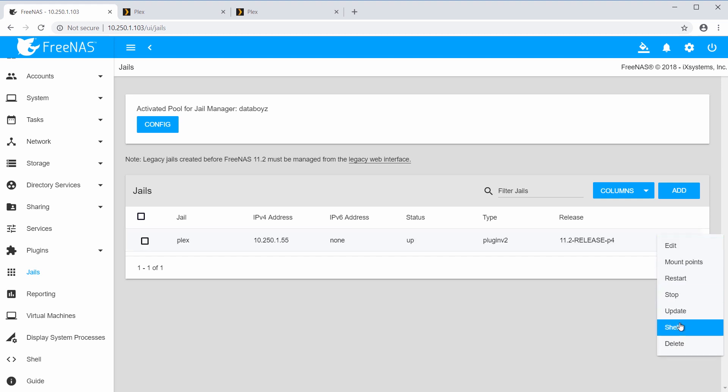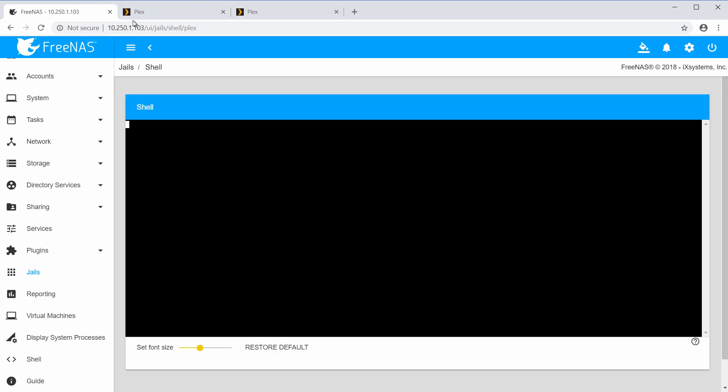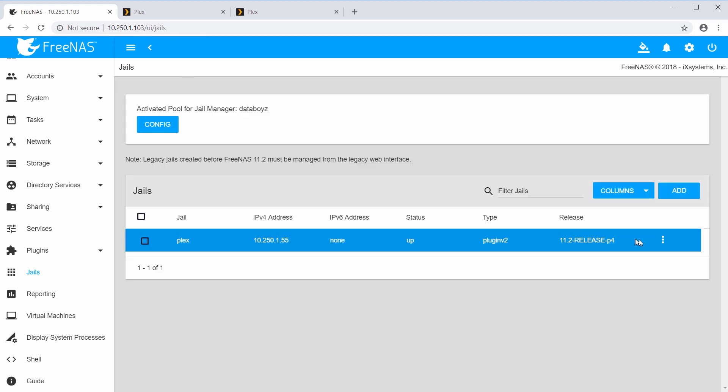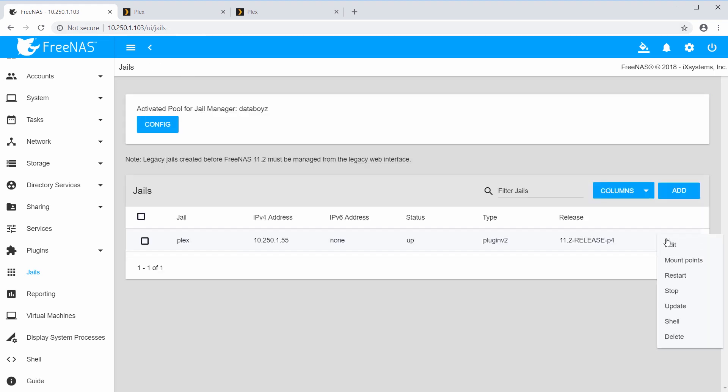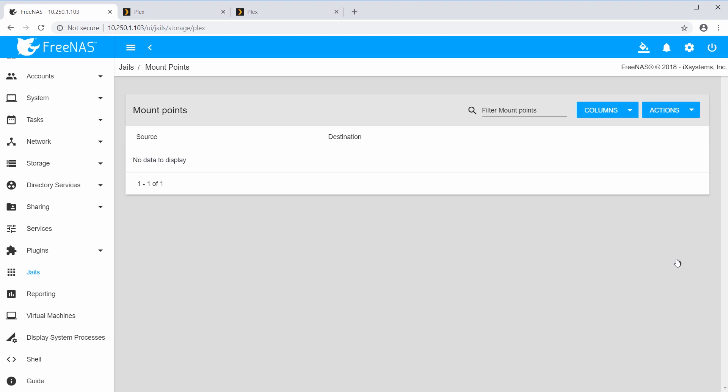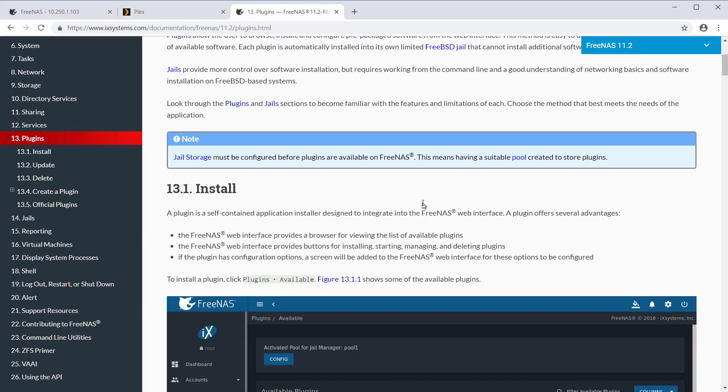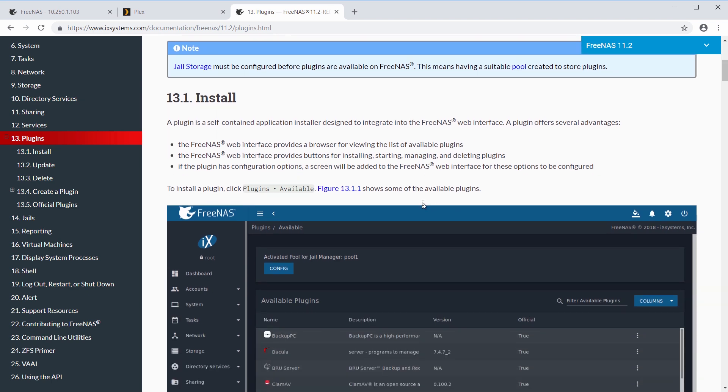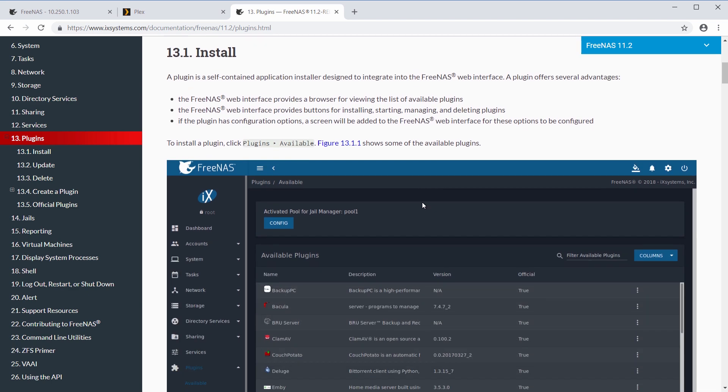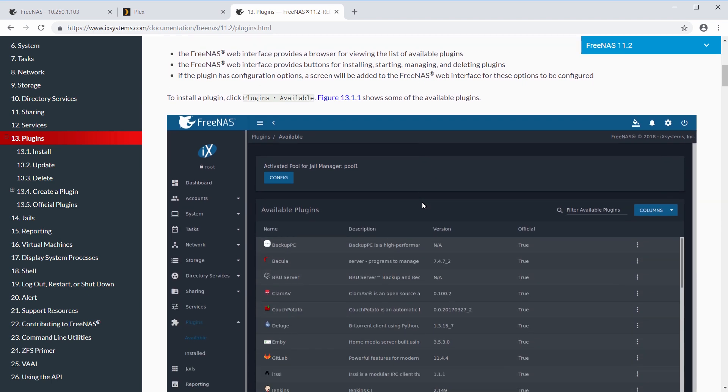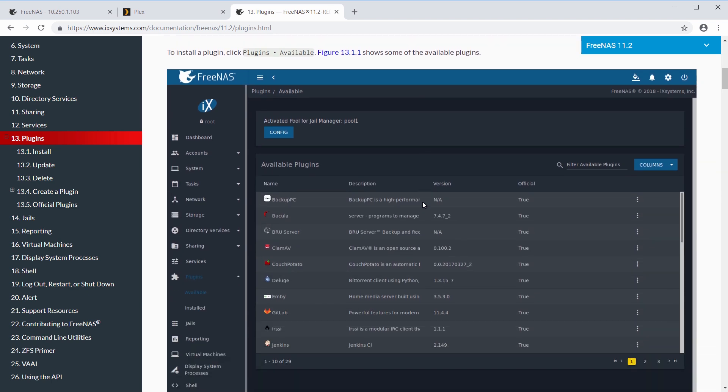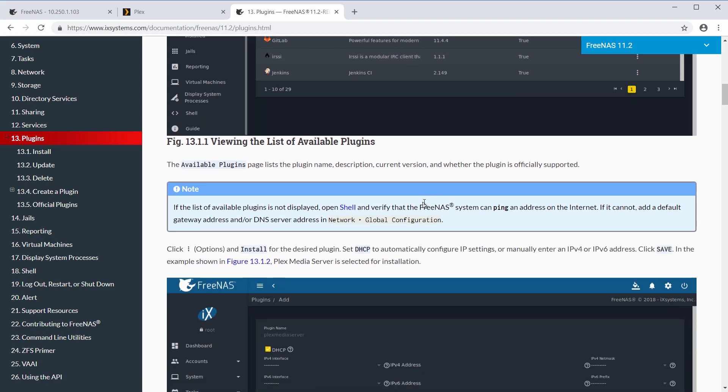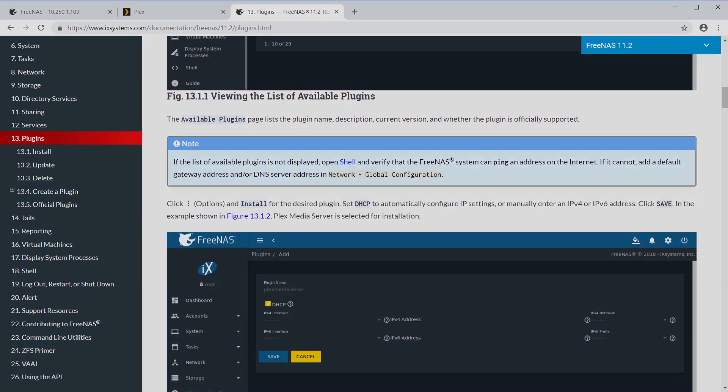For our next videos, we'll explain in more depth how to individually set up some of these plugins on your FreeNAS system. Several of these plugins will require setting up a mount point for your jail, and accessing and transferring files via a share. For detailed documentation of plugins, make sure to head over to the documentation on ixsystems.com. We'll have the link below. Thanks for watching!